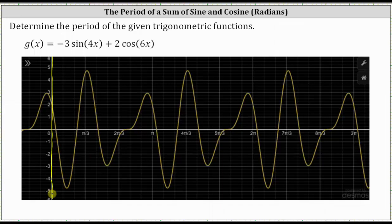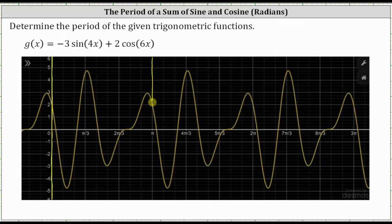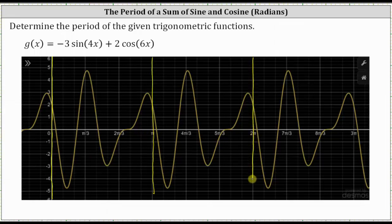Again, if we focus on the maximums moving to the right, we have an absolute max, a relative max, and then the pattern starts to repeat: absolute max, relative max, and so on. Analyzing the x-axis, from zero to pi radians we have the graph of one period. From pi to two pi we have the graph of one period, and from two pi to three pi we have the graph of one period.